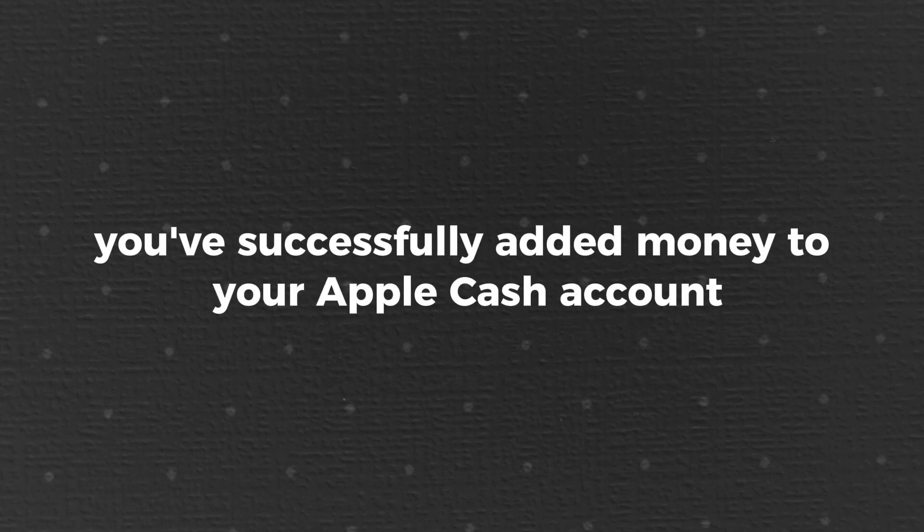And that's it. You've successfully added money to your Apple Cash account. It's a seamless way to manage your money digitally.